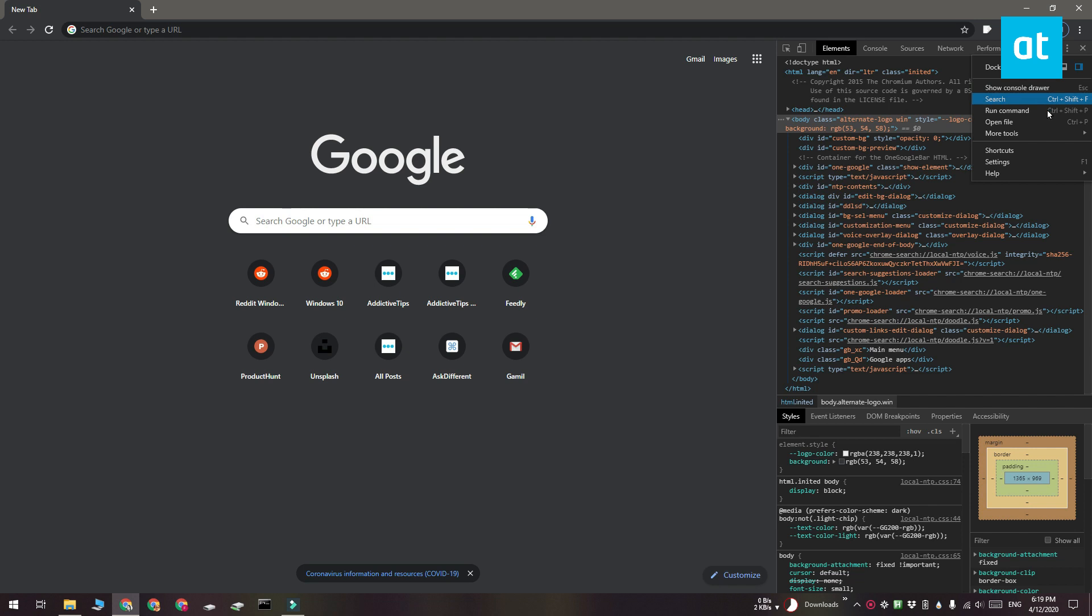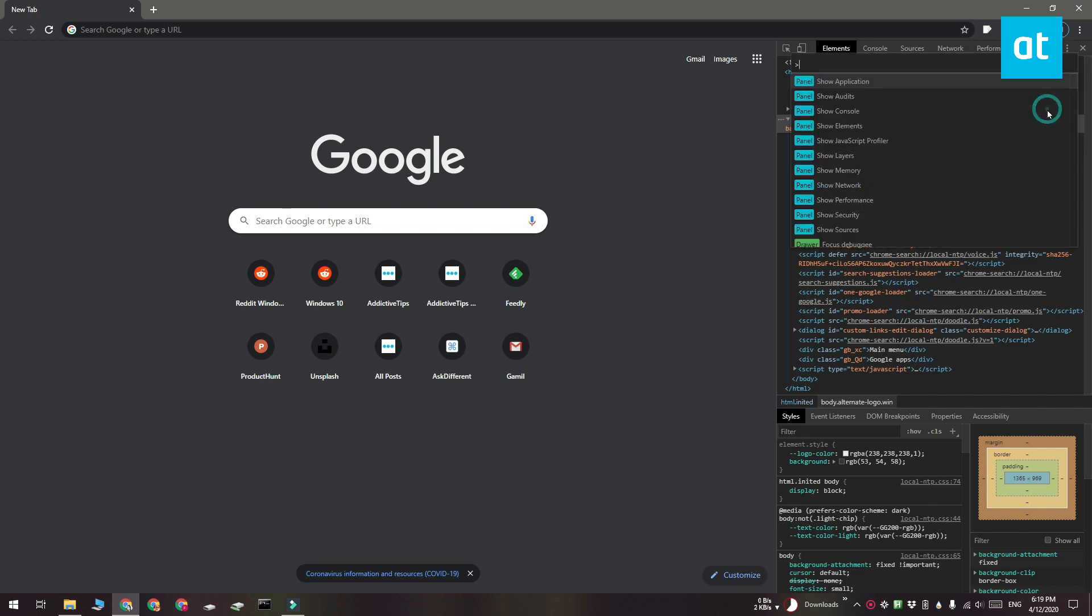This is going to activate this command input field. In this field, enter JavaScript and you're going to see a list of commands that you can execute.